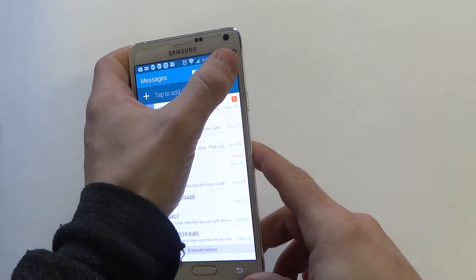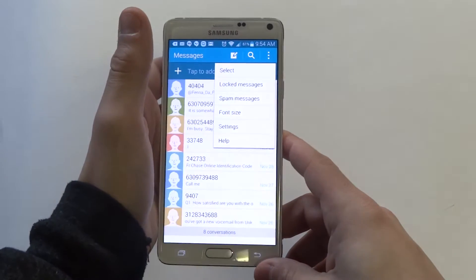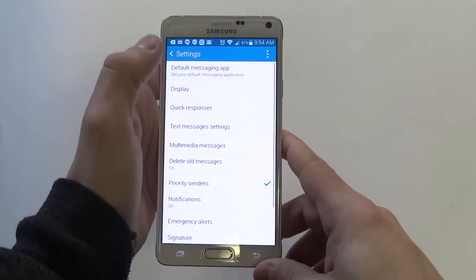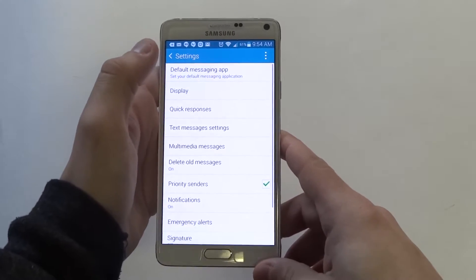If you're in the text message section, you want to click the option bar at the top right and then click on Settings.